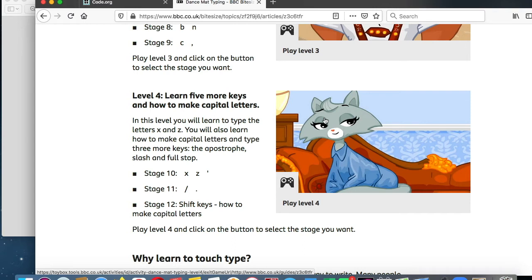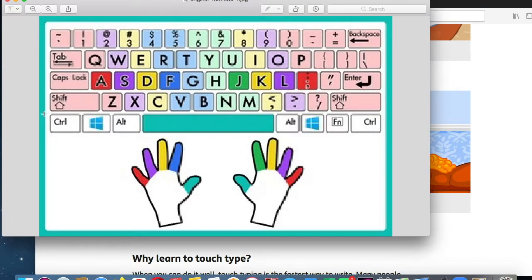Hello second grade! This week for typing we're on to stage 11, and for this one you're going to be using the right fingers. The right fingers on the right side — we're going to be going down to the period, the question mark, and the slash. That's going to be the right pinky on this side.